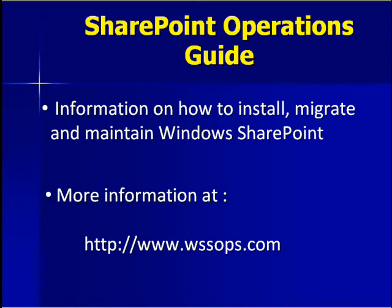For more information about installing, migrating and maintaining Windows SharePoint, please see www.wssops.com for my SharePoint Operations Guide.